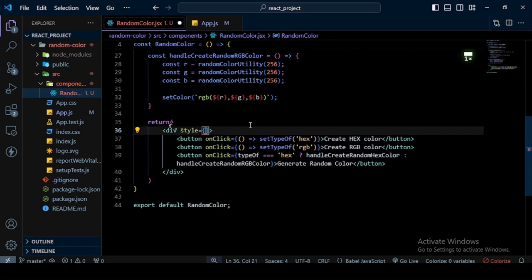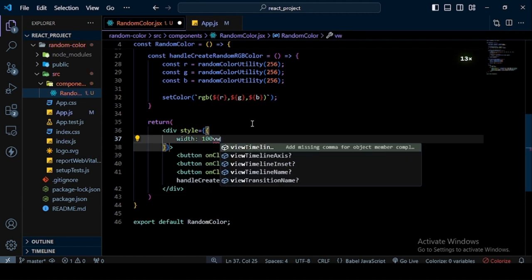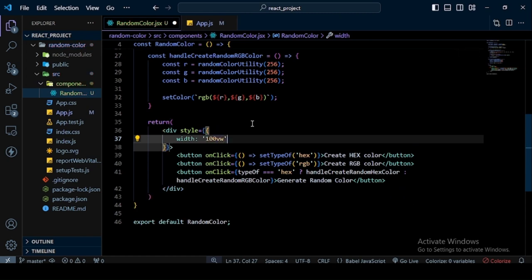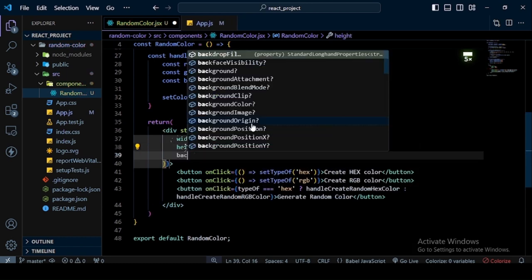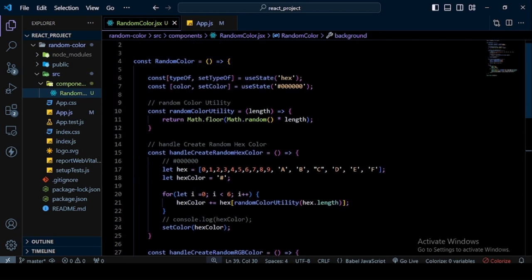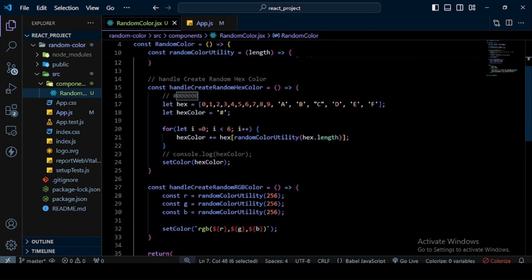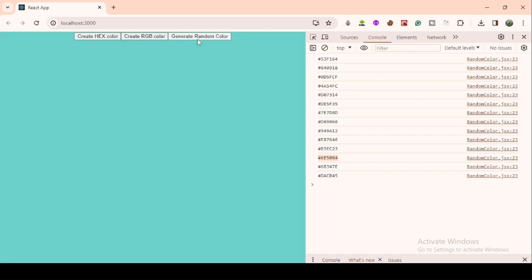I go to the main `div` and add inline styles: `width: '100vw'`, `height: '100vh'`, and `backgroundColor: color`. The initial background is black because that's our initial state. I save and go to the browser — the background color is visible, and when I click Generate Random Color, the background changes to a random color.